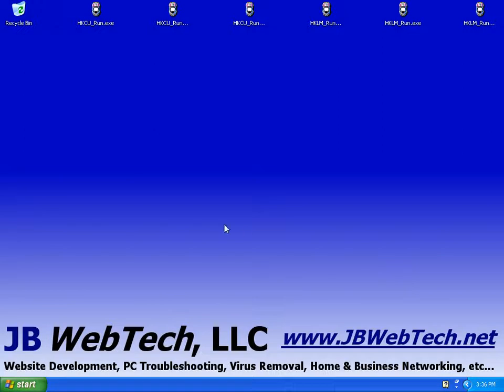This is an excellent program for removing viruses, spyware, worms, trojans, rootkits, and other malicious software that may be infecting your computer. So let's get right into it.